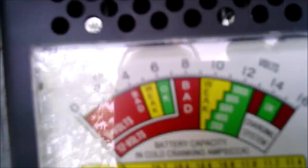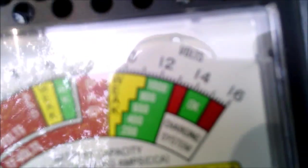Here's the new load tester. As you can see, it goes up to 16 volts.